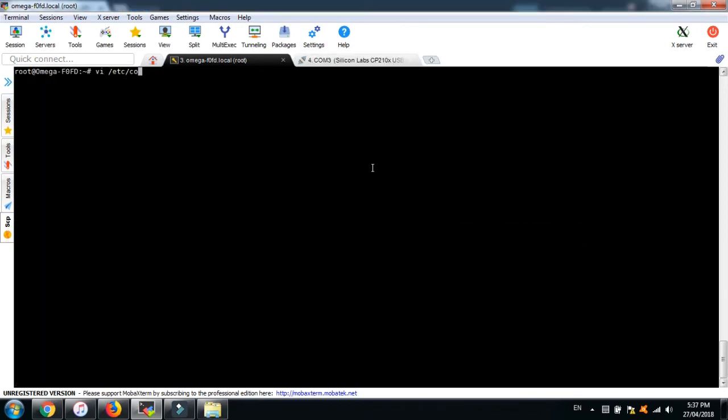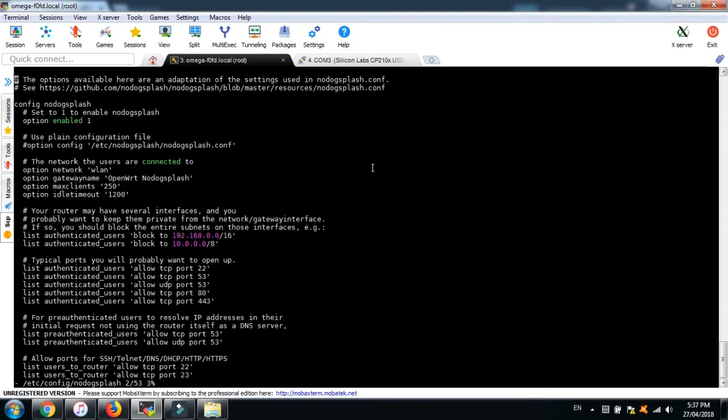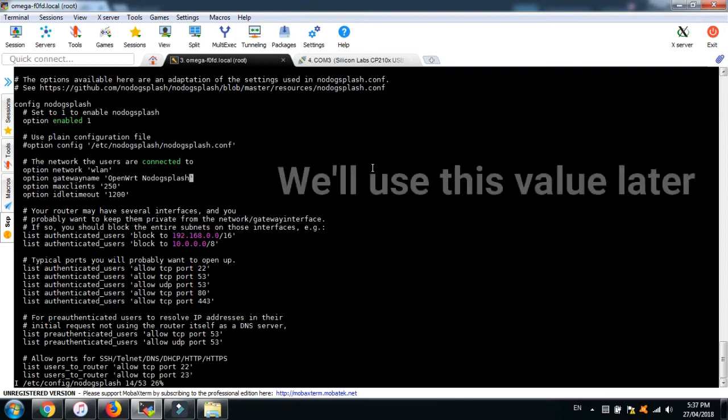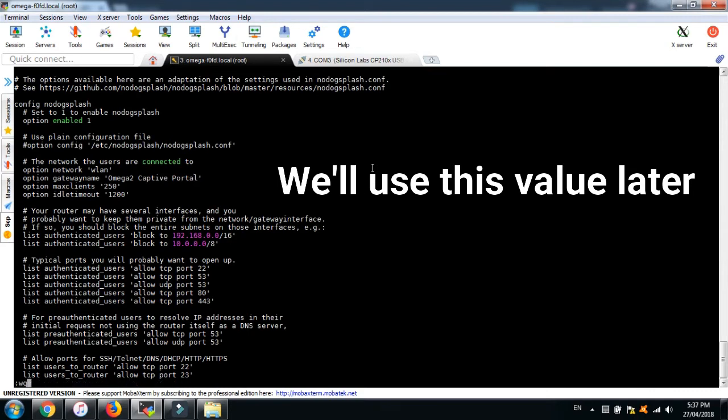Now let's customize our welcome page. Again, open the NoDocSplash configuration file and change the gateway name to something meaningful like Omega captive portal and save it.